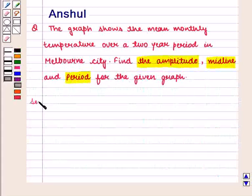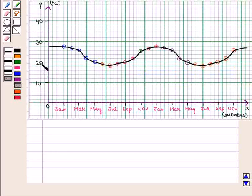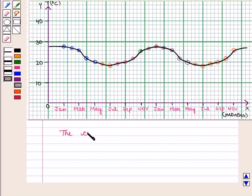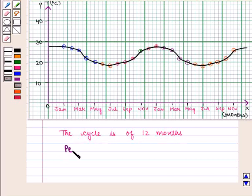Now let us start with the solution. From the graph we can see that the temperature in January is higher. Then it starts decreasing and reaches the lowest point in July, and then again starts increasing. After December the cycle repeats, which means the cycle is of 12 months. Thus we say that the period is 12 months.